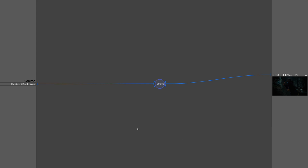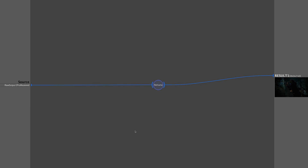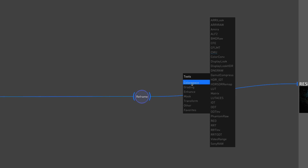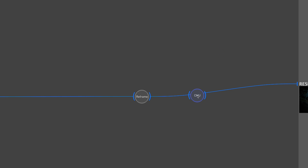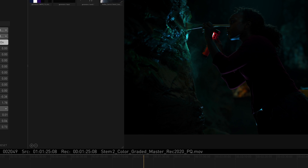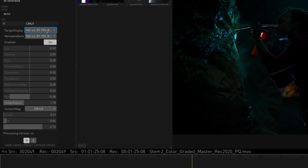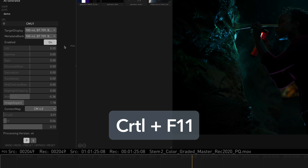Add a CMU node to the node pipeline to visually inspect the metadata by mapping to a selected target display. On the node page, right-click, select color space, CMU and attach it to the node pipeline. Leave the target display set to 100-nit-rec 709. To update the GUI viewer to SDR viewing, use the Ctrl-F11 shortcut.